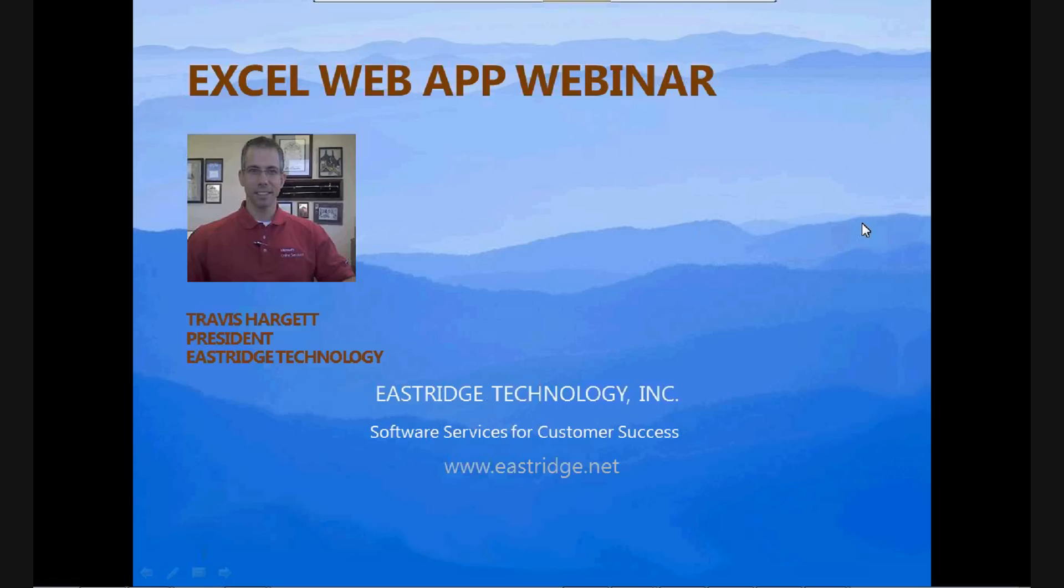The purpose of this webinar today is to talk about Excel Web App in Office 365 and compare that to Excel Services in SharePoint. My name is Travis Hargett. I'm the president of Eastridge Technology. We are a software services system integration firm focusing on Microsoft products and platform and a cloud champion with Office 365 and Windows 10.